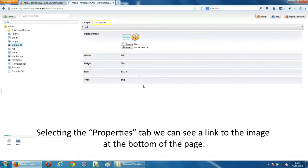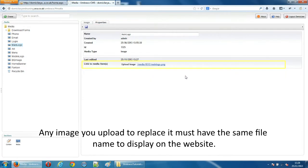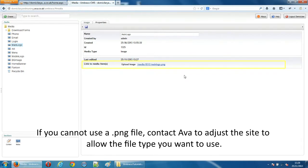Selecting the properties tab we can see a link to the image at the bottom of the page. Any image you upload to replace it must have the same file name to display on the website. If you cannot use a PNG file contact AVA to adjust the site to allow the file type you want to use.